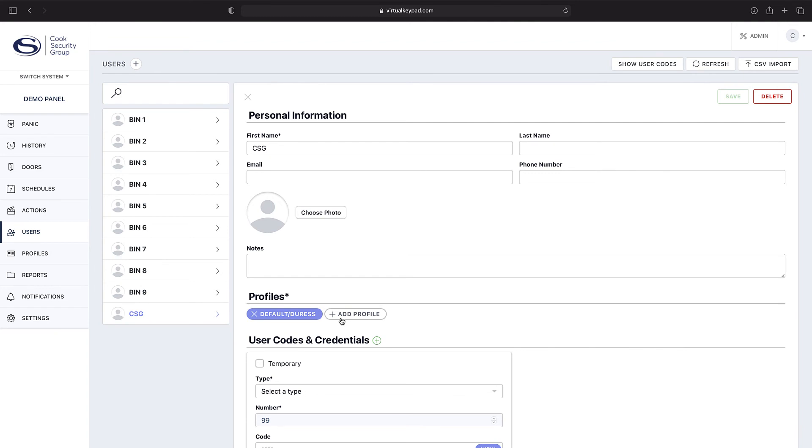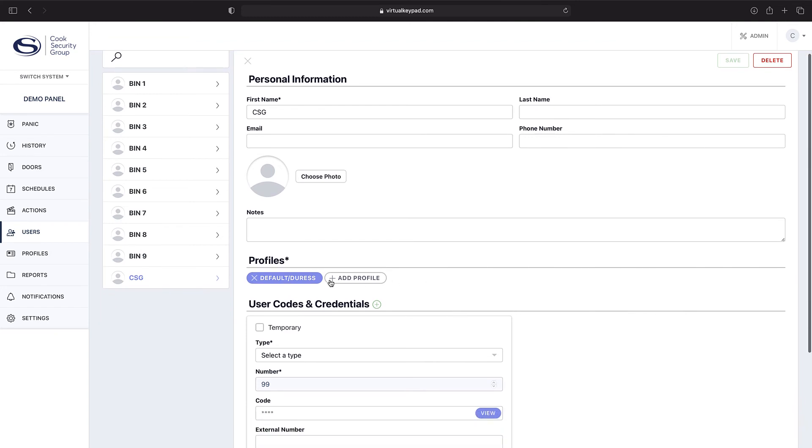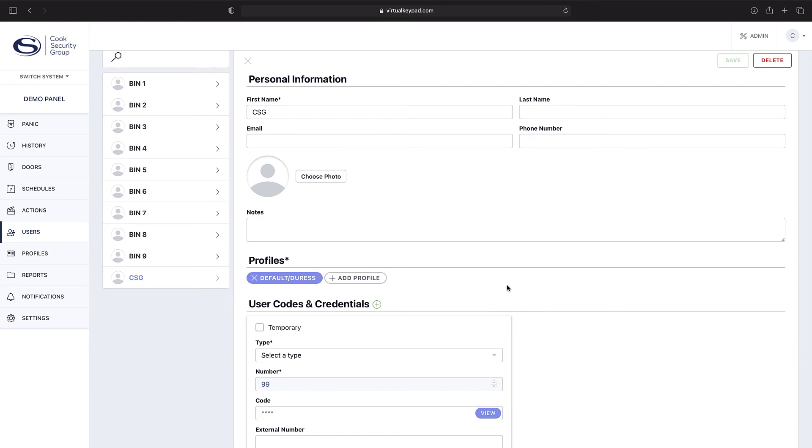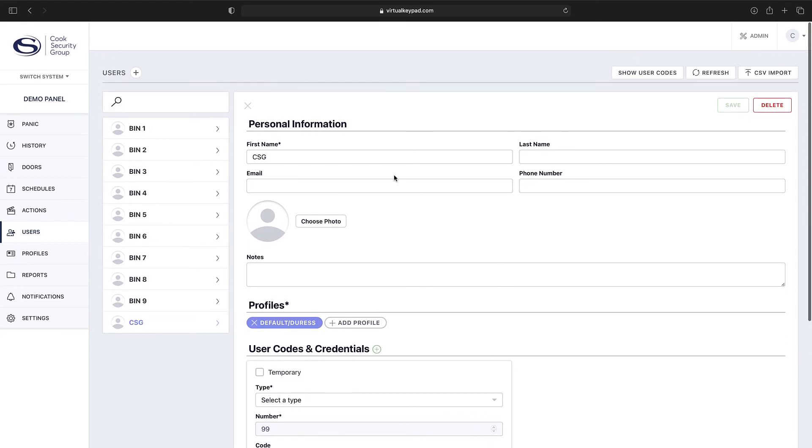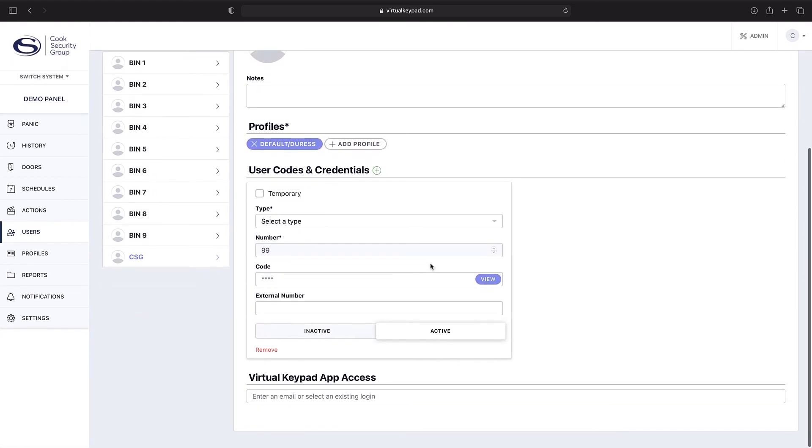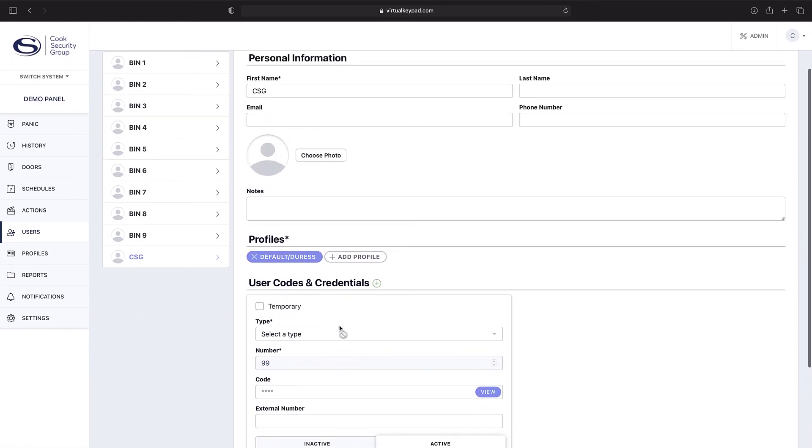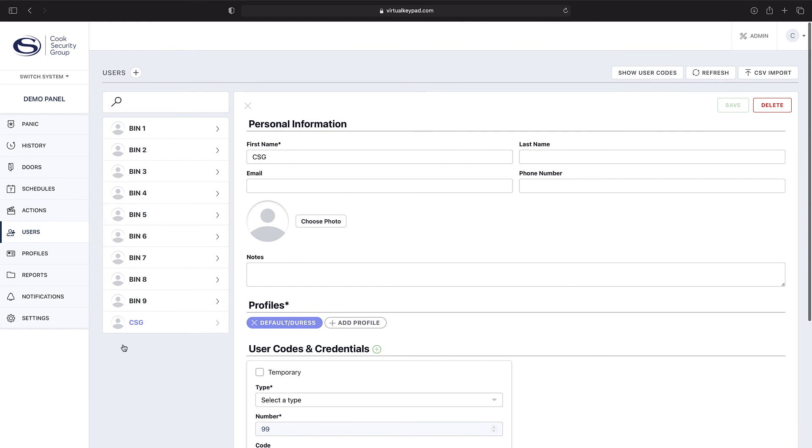If you wanted, you could add additional profiles. You could change the name, or if you wanted to remove this profile, you come up, click delete, and it would then remove the associated profile.